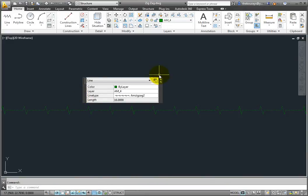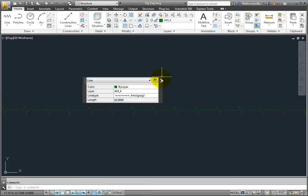The symmetric line tool is located on the ribbon, home tab, draw panel, line drop down.